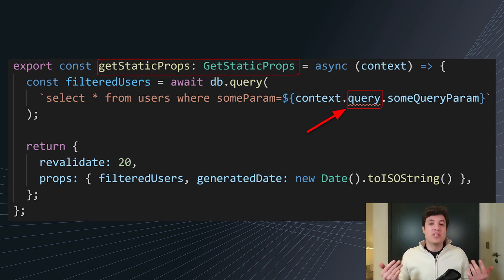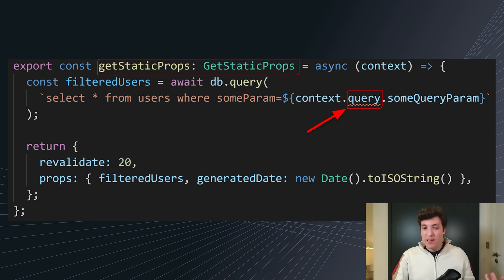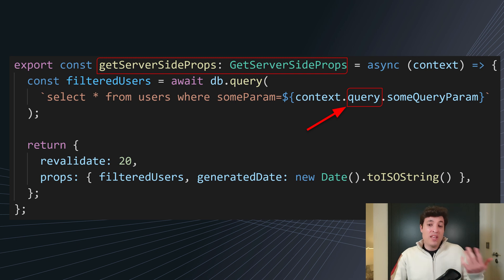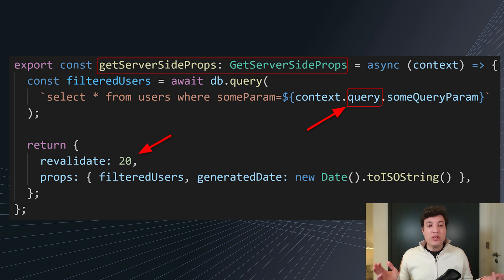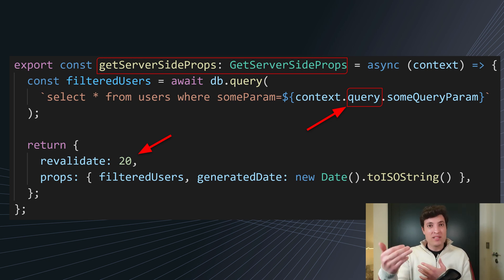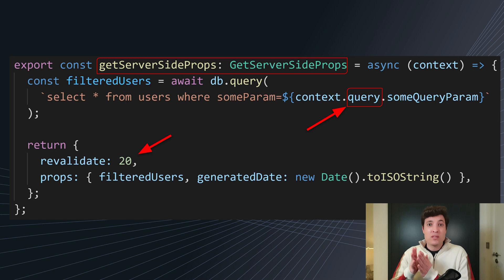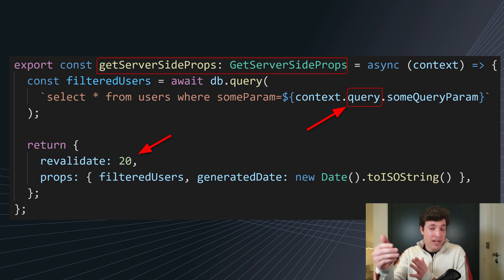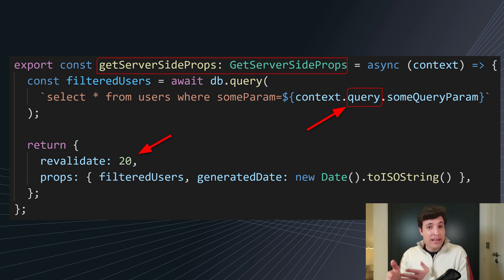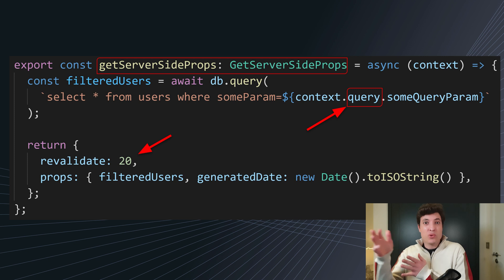An easy solution is to go to our getStaticProps and replace it with getServerSideProps. If we do that, the next thing we need to remove is that revalidate 20, because getServerSideProps on every request will just generate the page. So at this stage we lose all the benefits from caching. Every request — if we have a thousand requests in that second — Next.js will generate that page a thousand times.